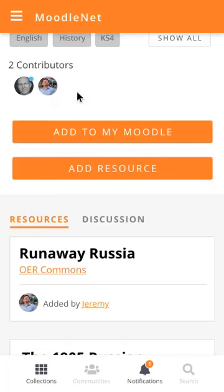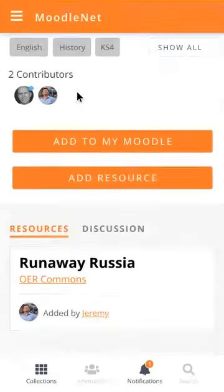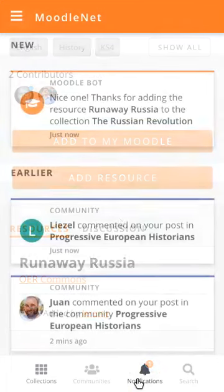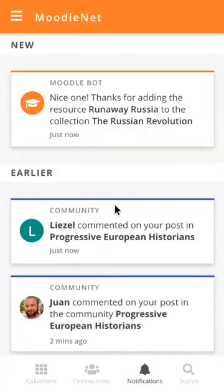So there's two contributors now to this particular collection. There's a notification at the bottom, and if he clicks on that, you can see that the Moodle bot has said, nice one, thanks for adding the resource Runaway Russia to the collection The Russian Revolution.